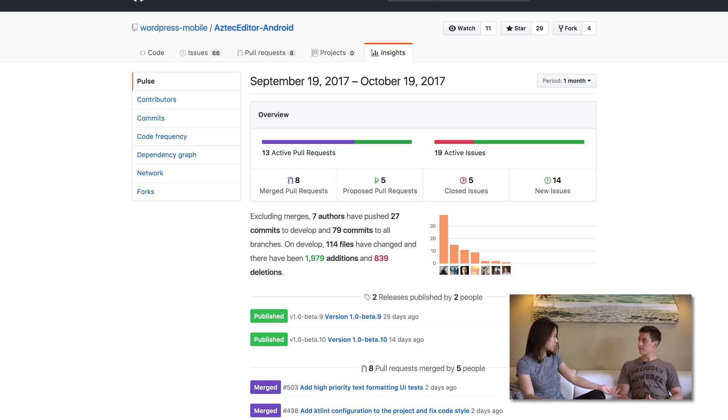So it's an open source project — are you accepting pull requests from others? Oh yeah, we're inviting anyone who's interested to contribute. That's actually why we created a separate library, so that it can be used outside of WordPress and anyone is welcome to contribute.